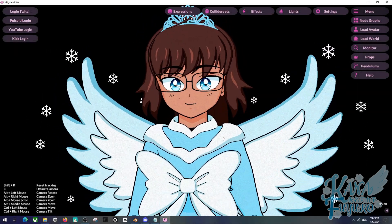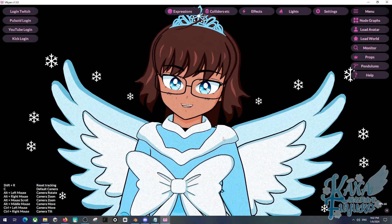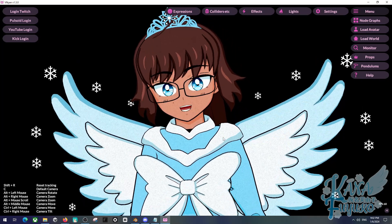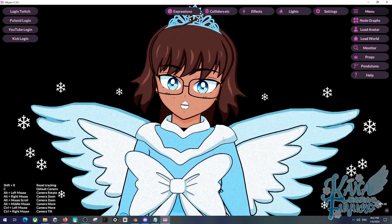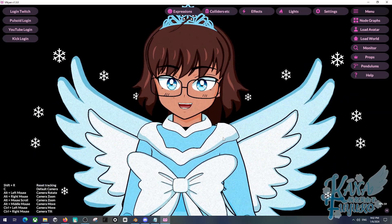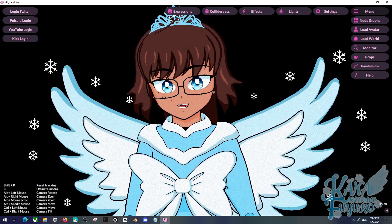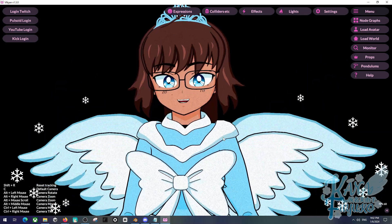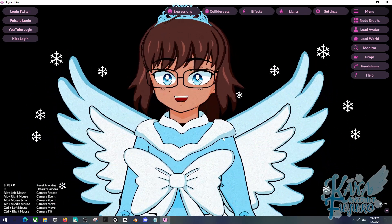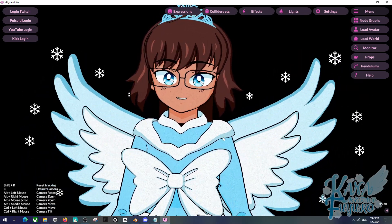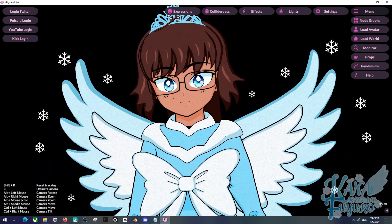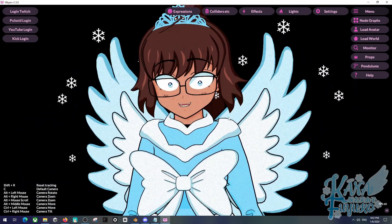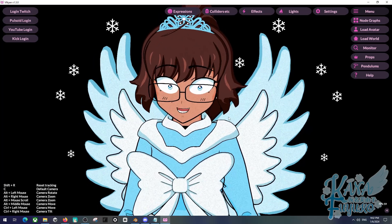Hi everybody! I hope you're all having a good day and smiling. In this tutorial, I'm going to be showing you how to connect Vinyan to MultiV, so that you can collab with other VTubers with a transparent background.